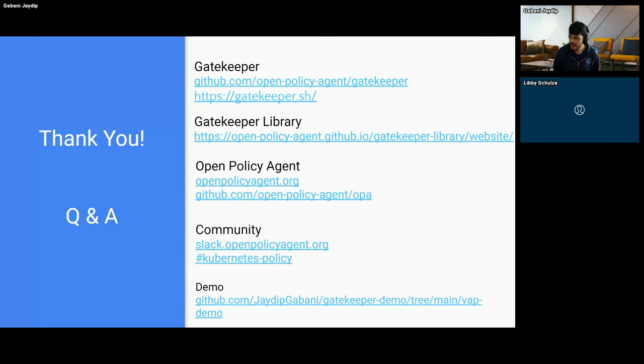I'm going to share some information in the chat to reach out in case anyone has questions later on.